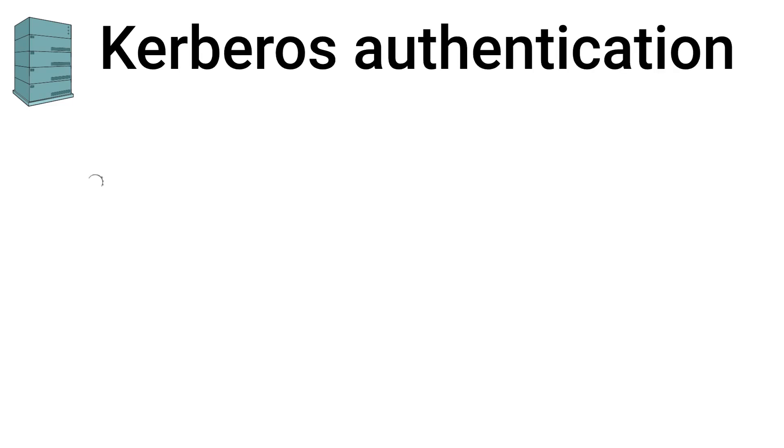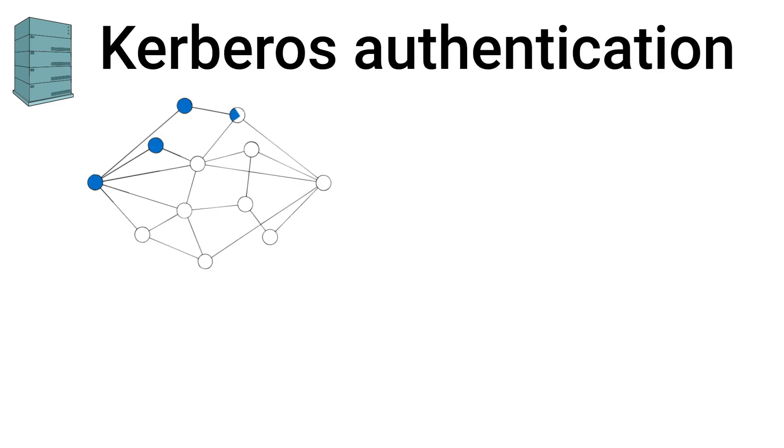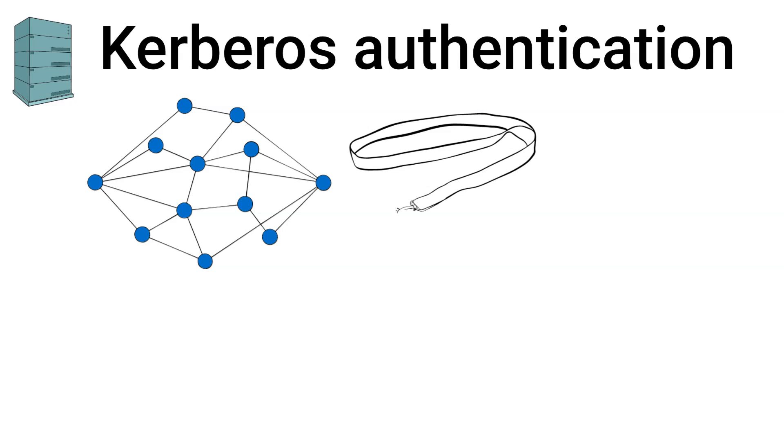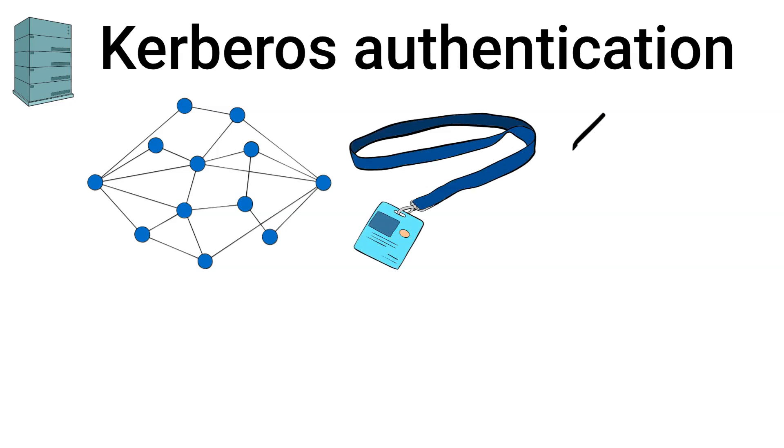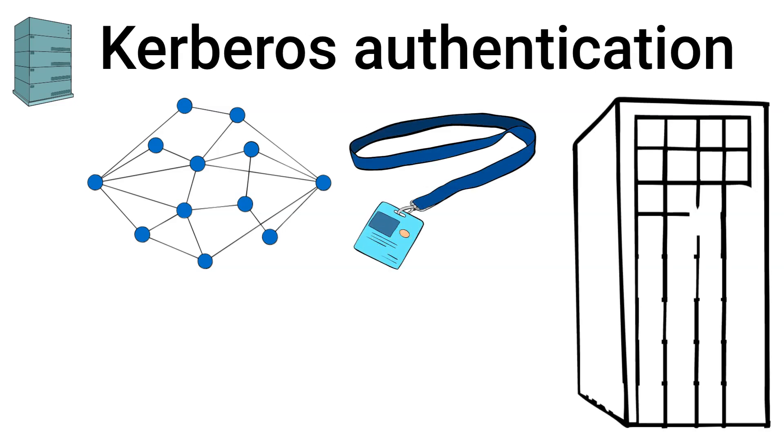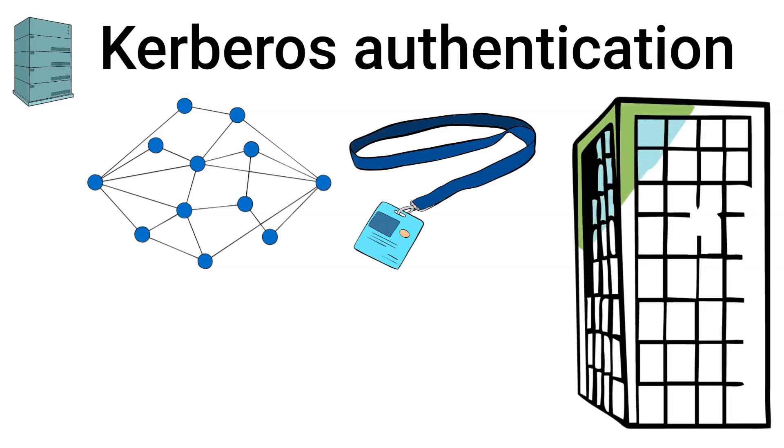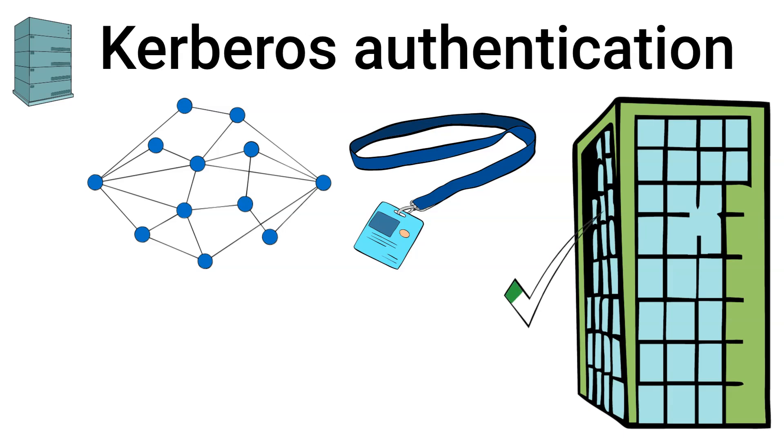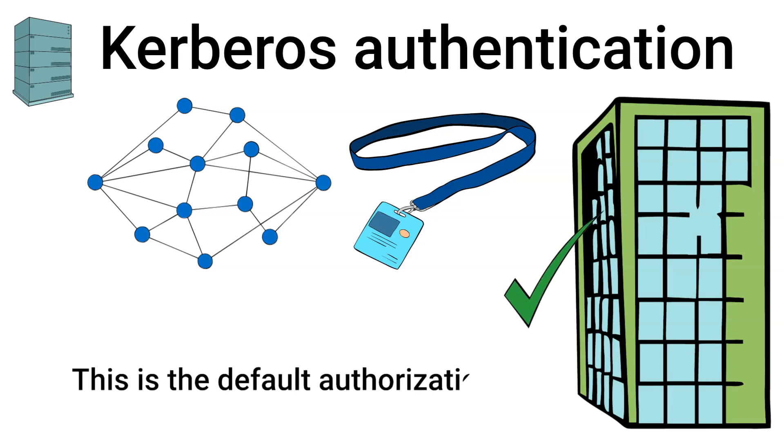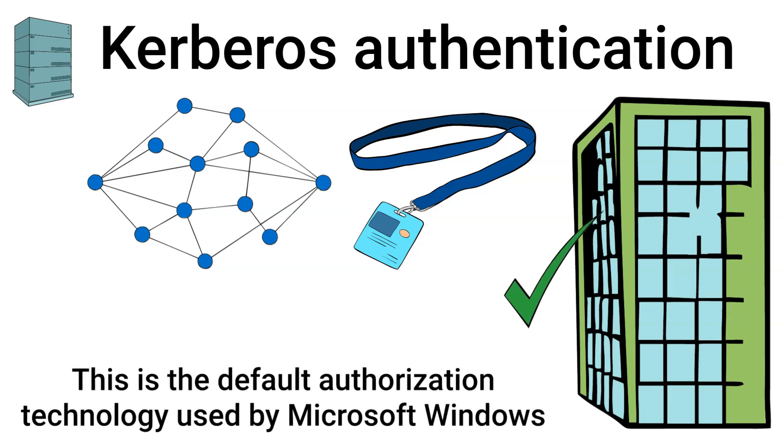Next, we have Kerberos authentication. This is a network authentication protocol that uses tickets to allow nodes to prove their identity securely. It's commonly used in enterprise environments for secure and efficient authentication. This is the default authorization technology used by Microsoft Windows.